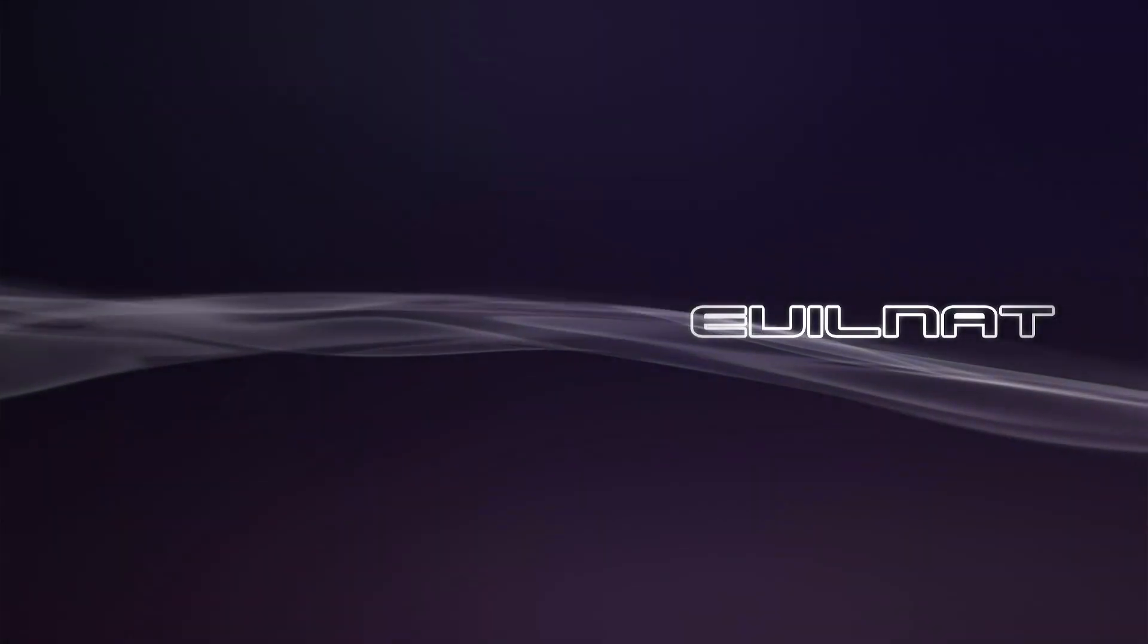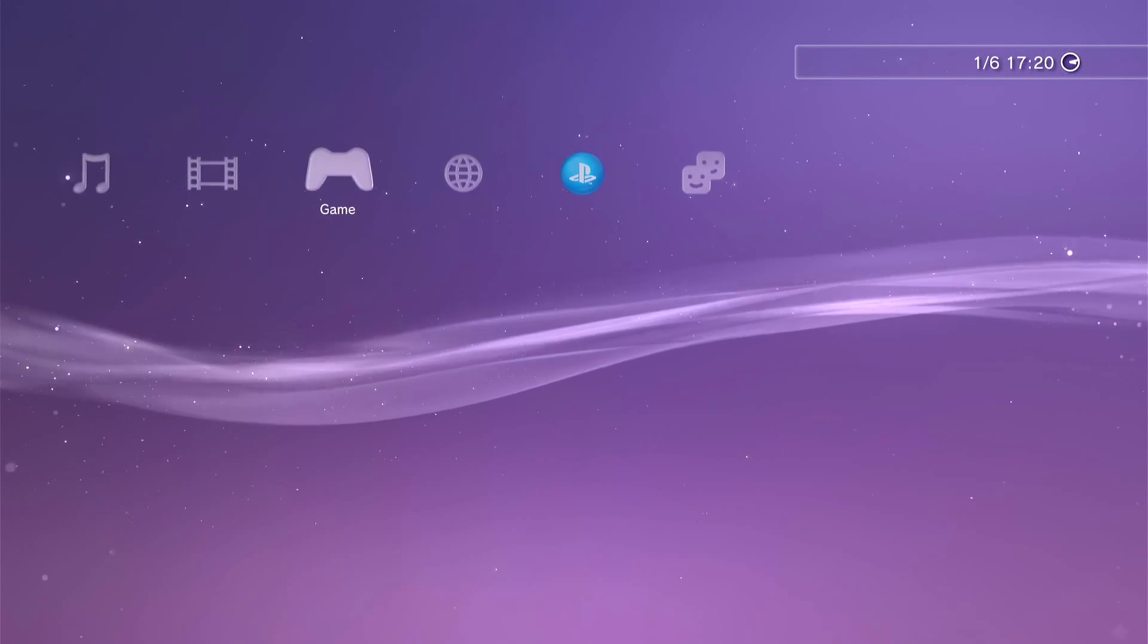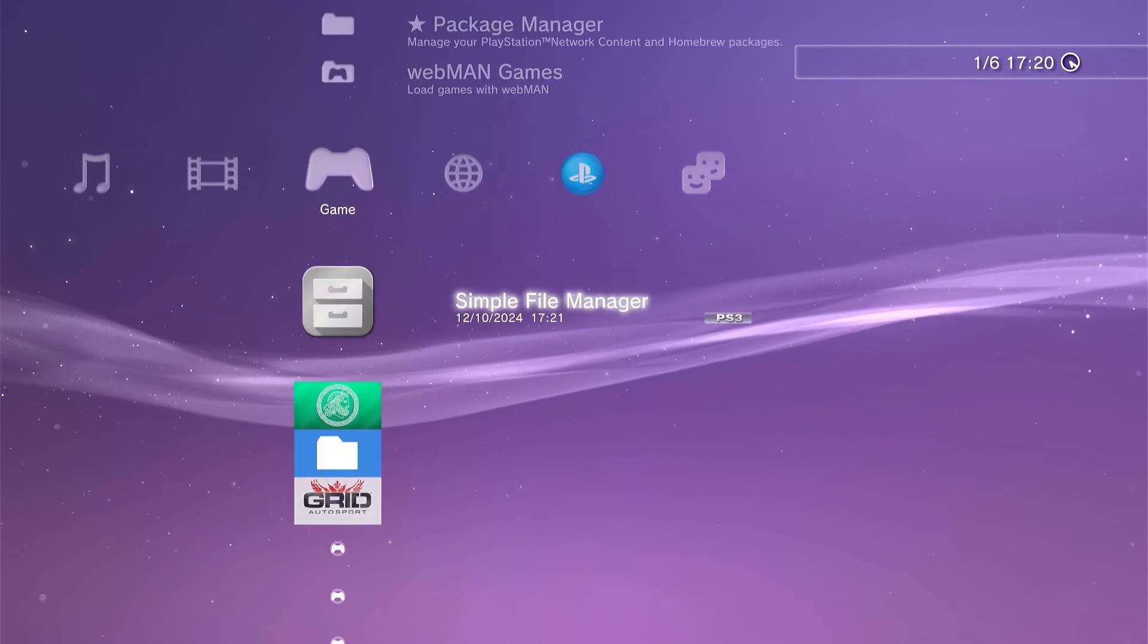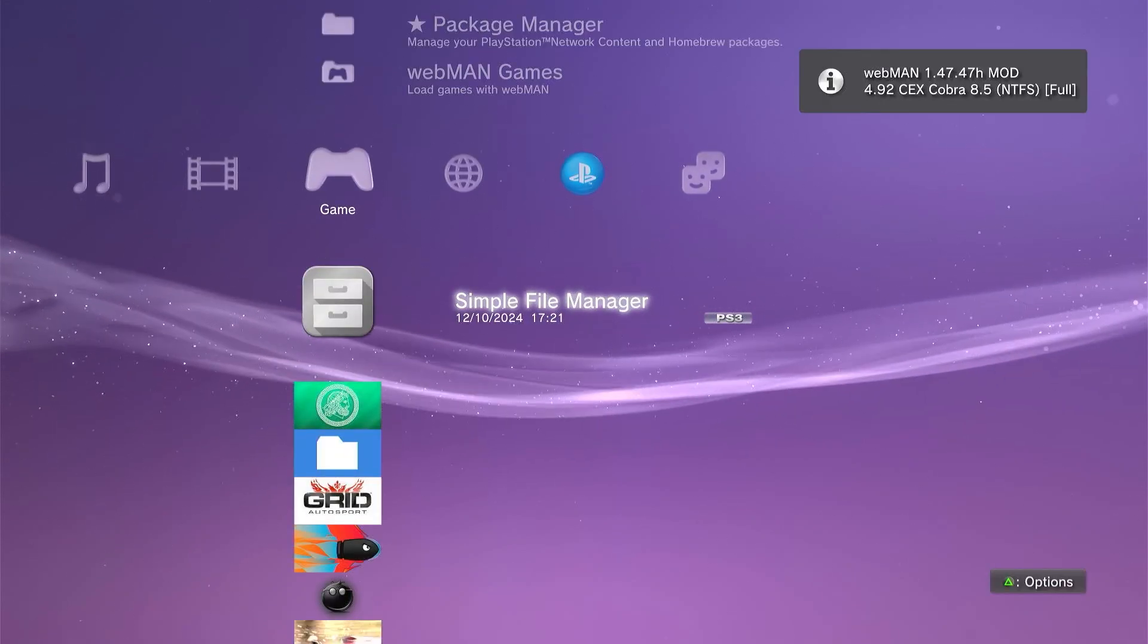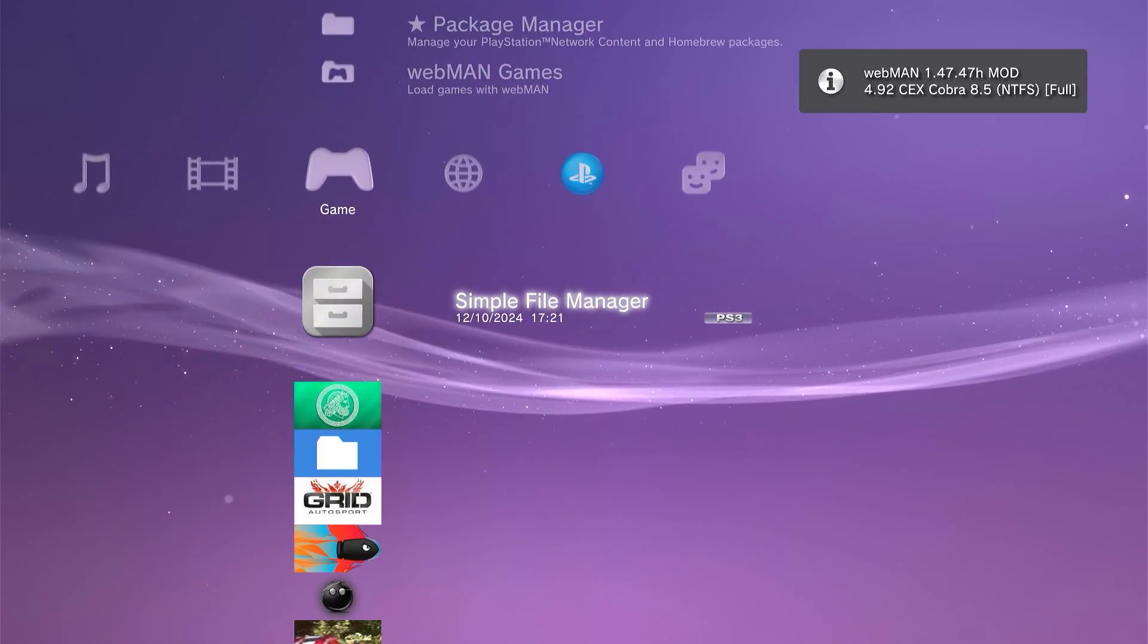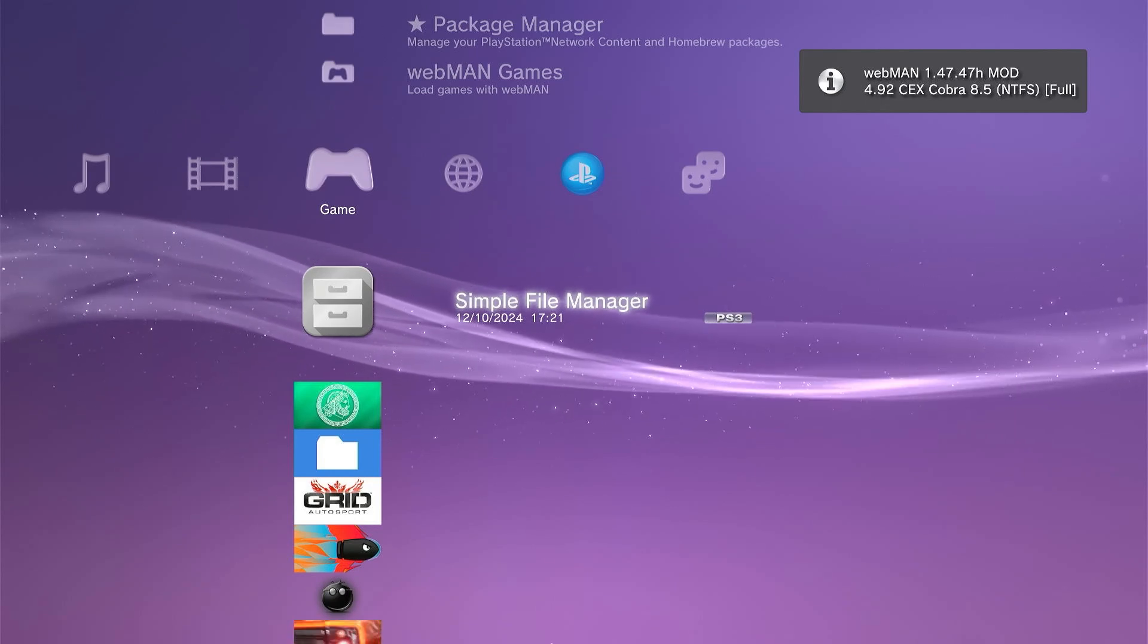So once that custom firmware upgrade is complete, you should be back to your normal modded PlayStation 3, but now running on the latest 4.92 software with all the latest custom firmware upgrades as well.